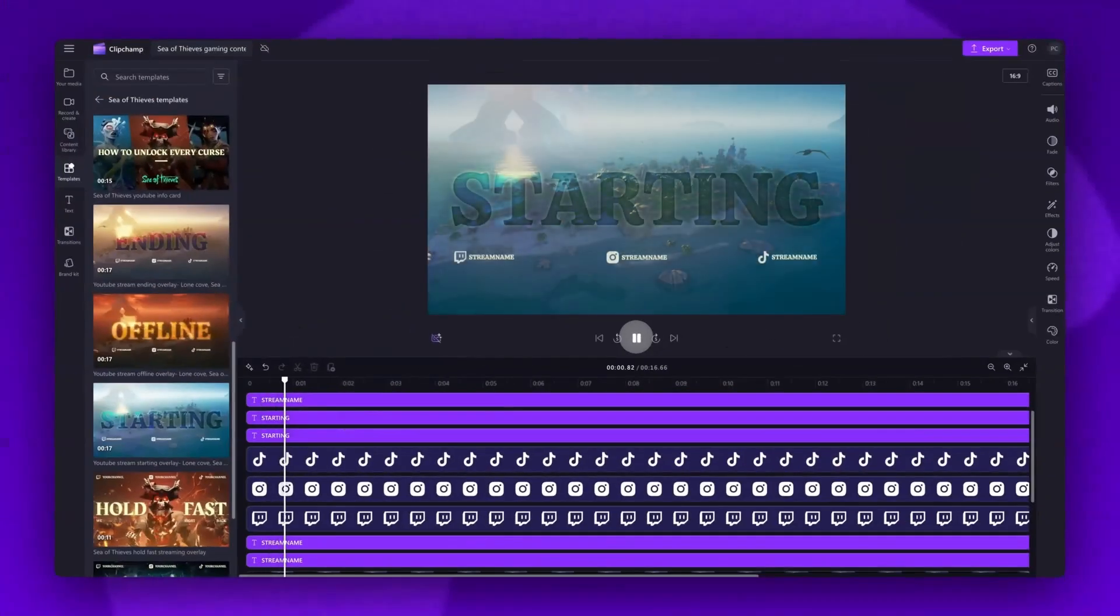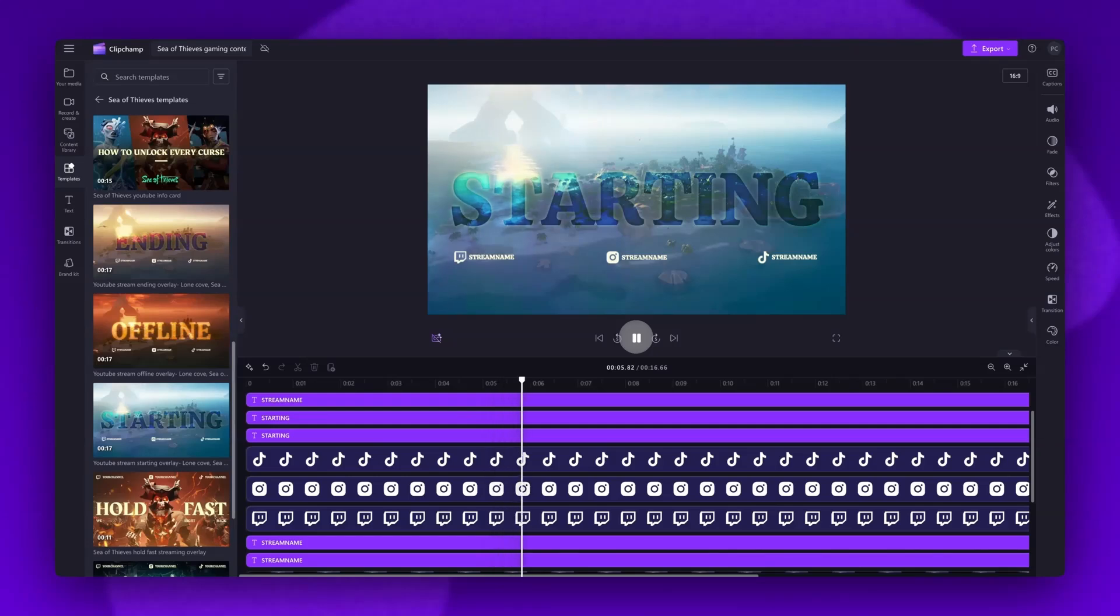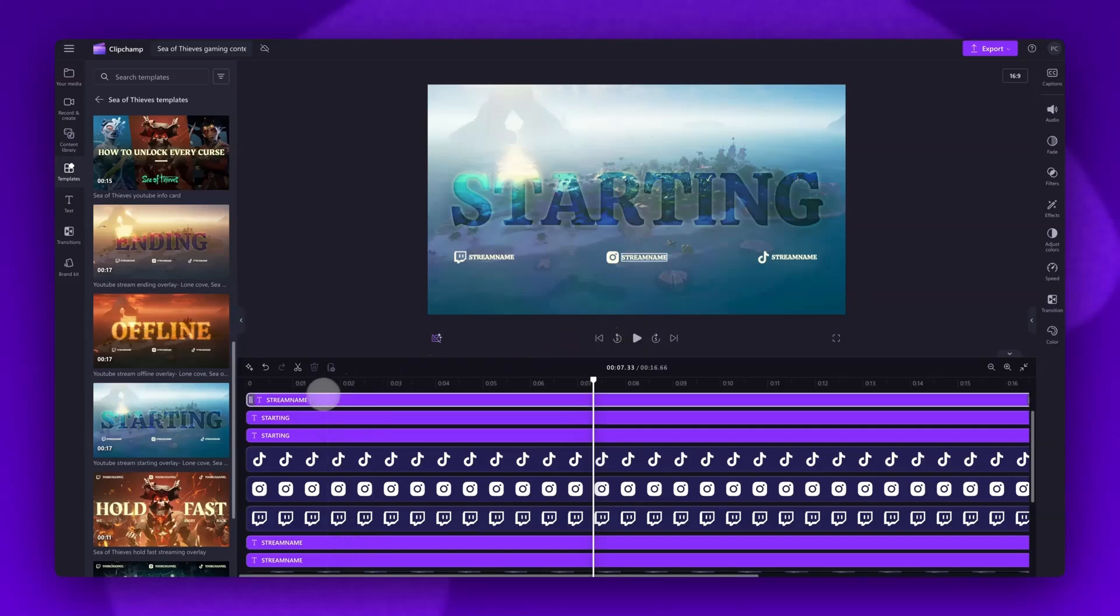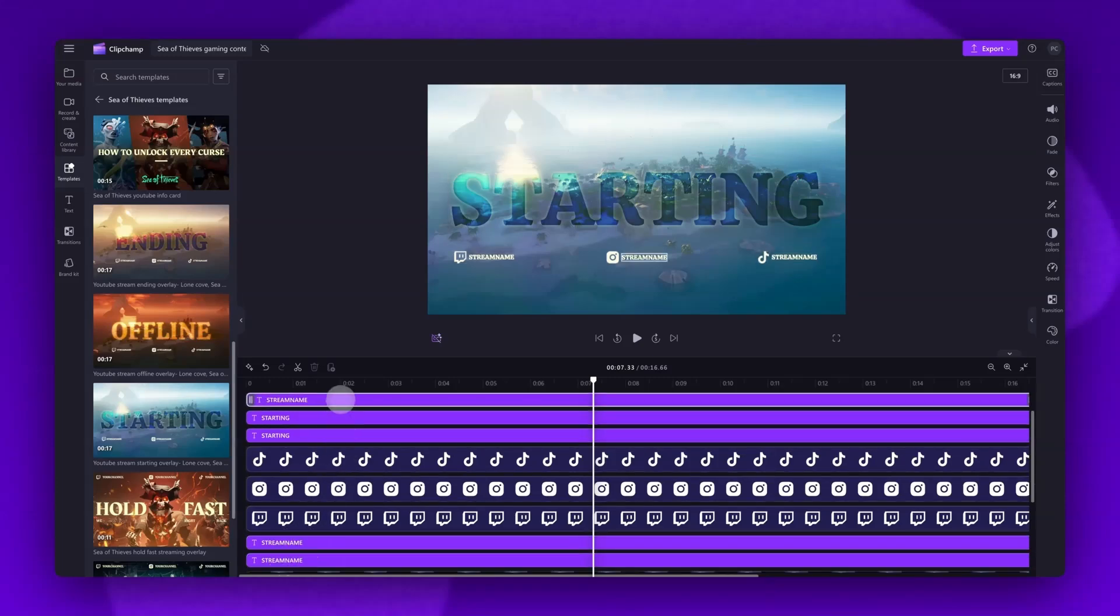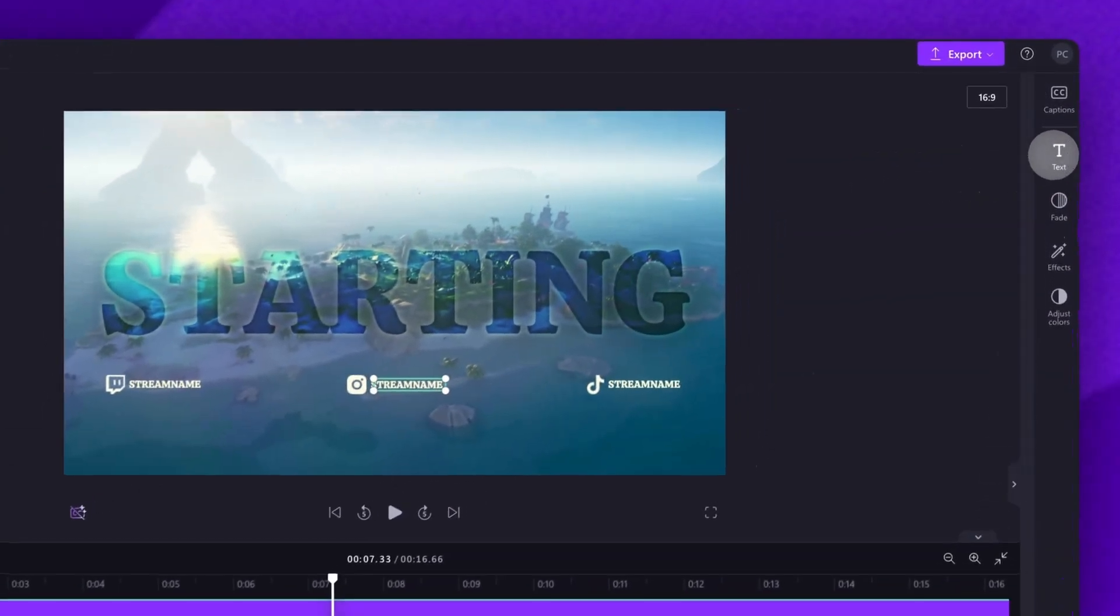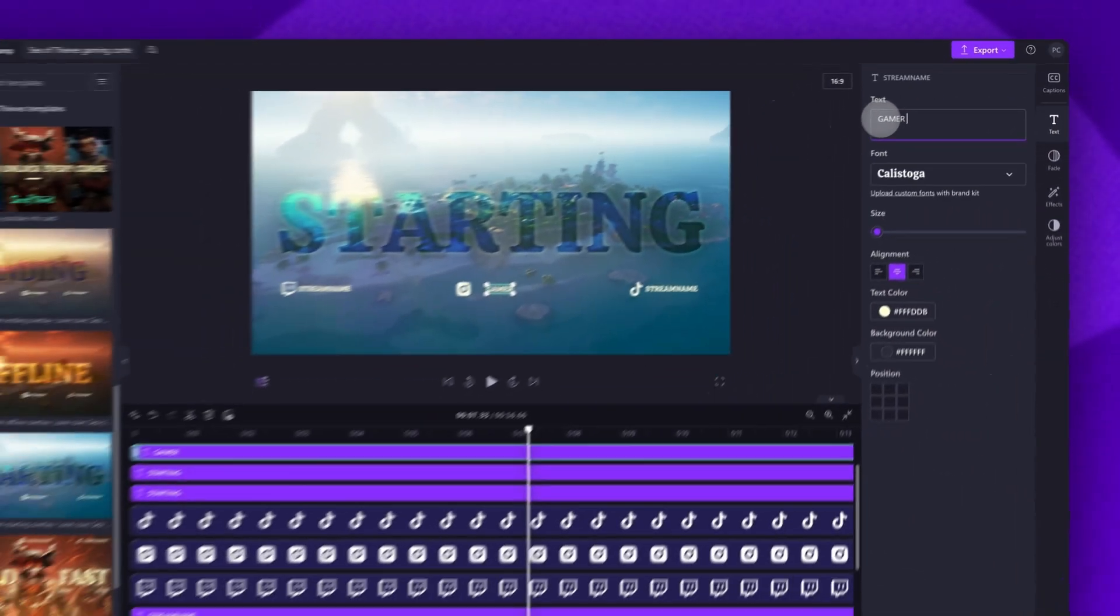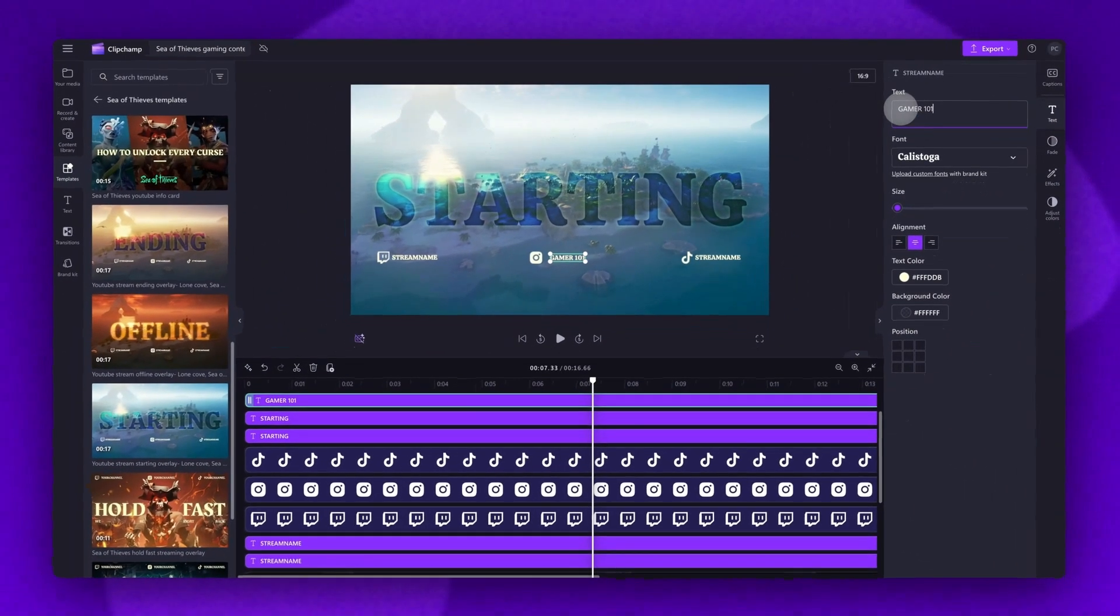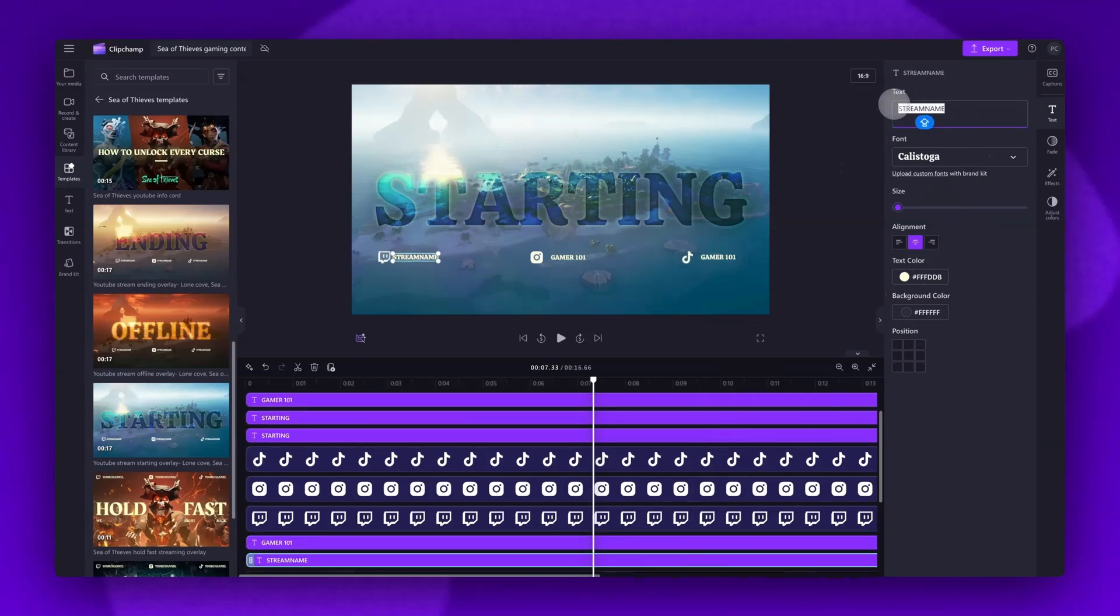For another example, let's say you've chosen a holding screen or overlay template. In this case I've chosen a stream starting overlay. You'll follow the same steps to edit the text by clicking on the purple text bars that say stream name. In this case there are three. For this text style though you will need to navigate over to the property panel then click into the text tab and here you'll type in your stream name. You'll do this for all of the text bars needed in the timeline.